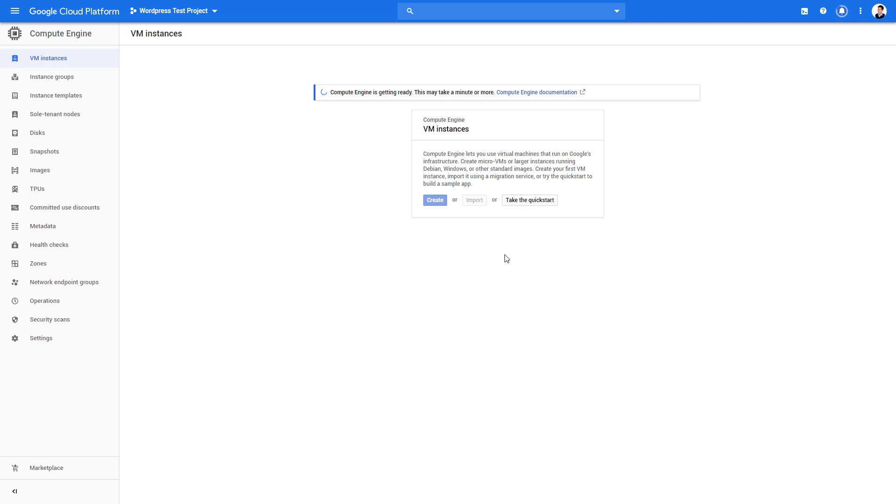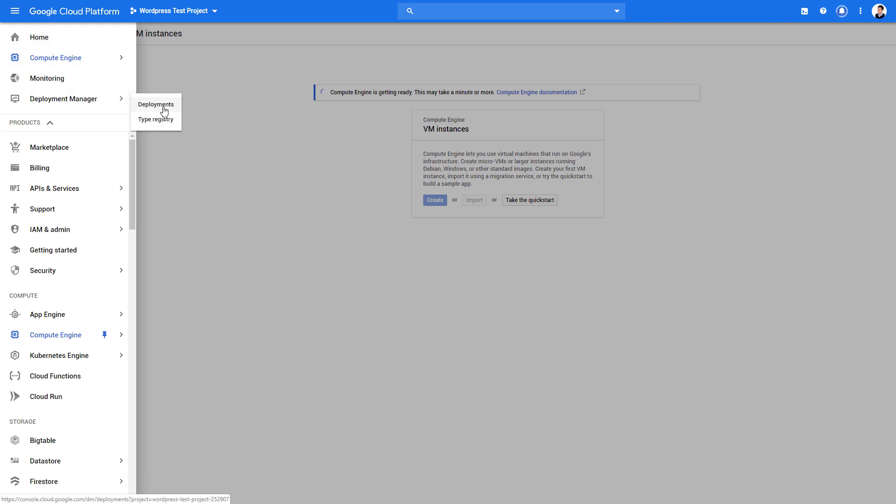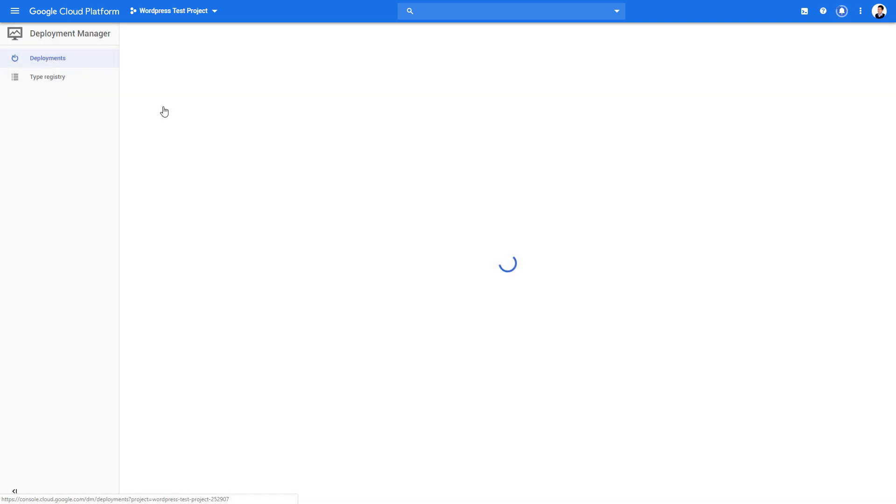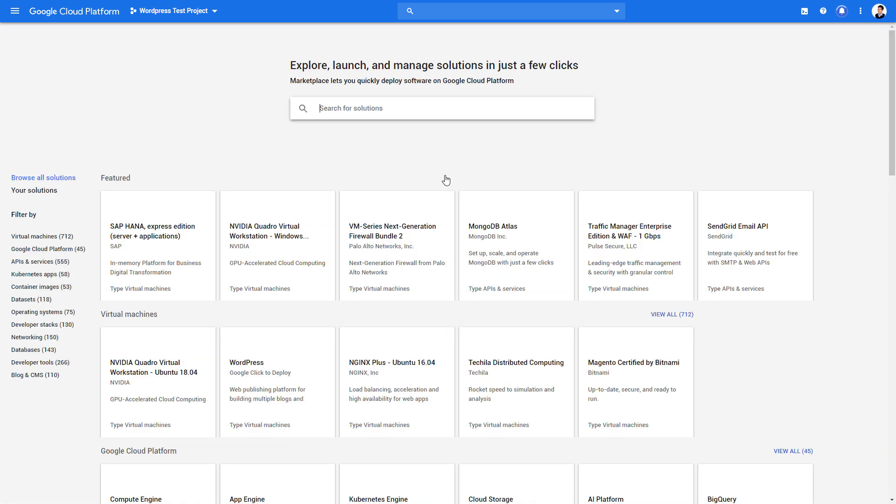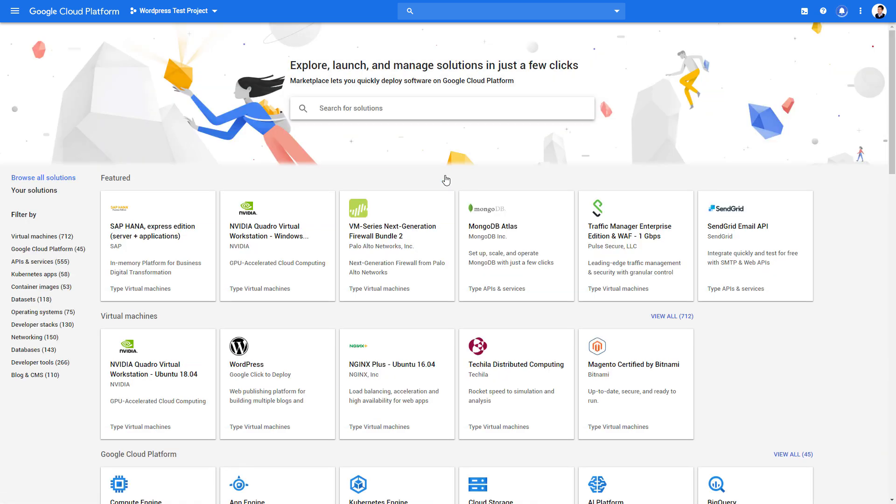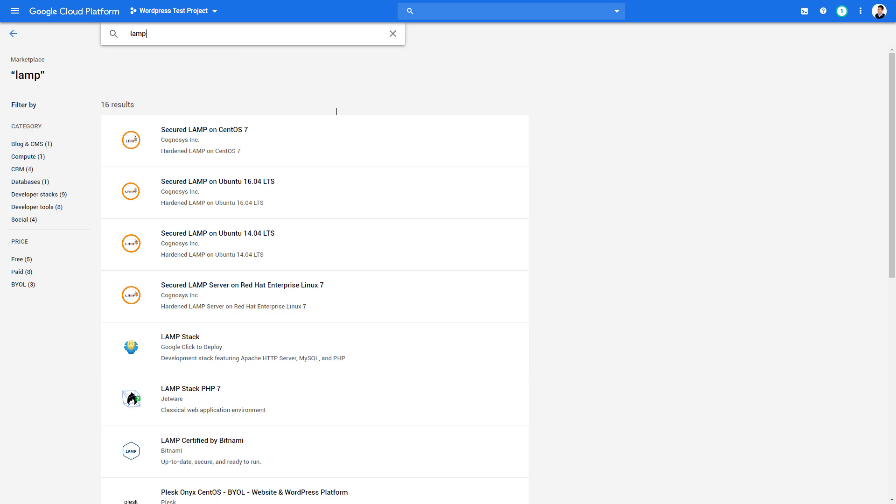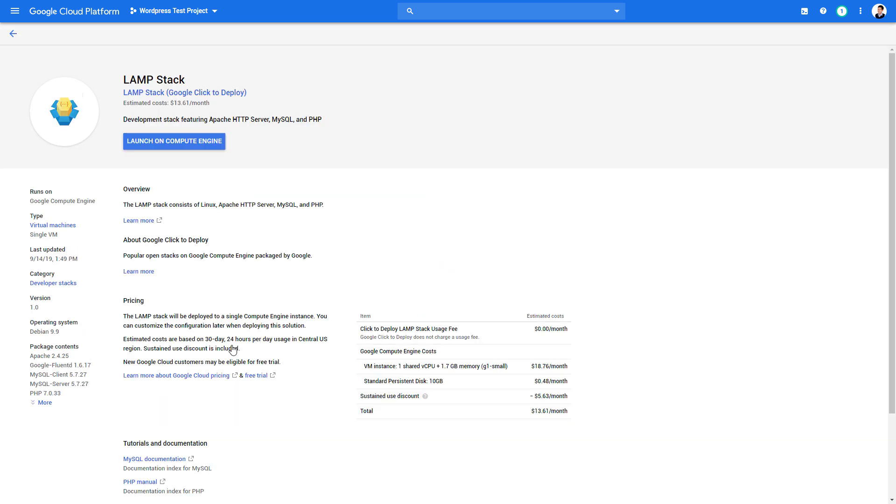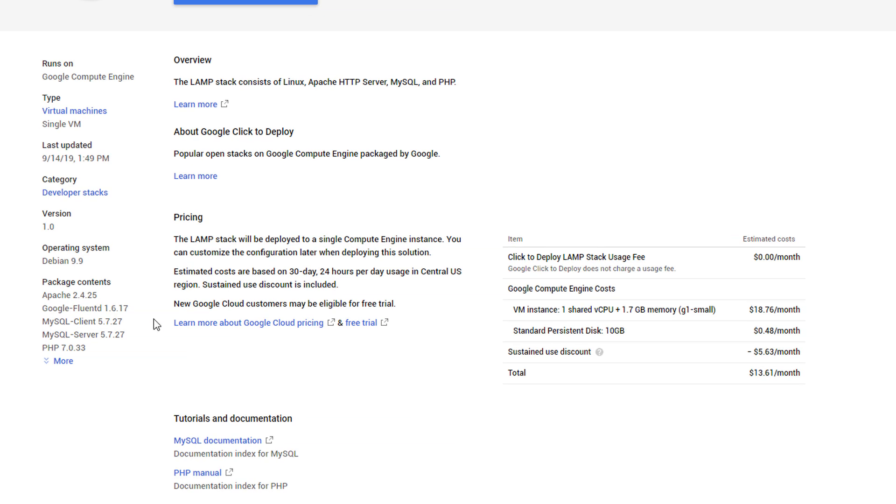For this tutorial, we will go with the easy way and use the existing solution. Let's head to the Deployment Manager and select Deployment. Then click Go to Marketplace. From here, you can choose the existing solution to deploy on your project. For example, if you want to host a website using Apache, you can deploy a LAMP stack solution, which will create an instance for you and auto-install all the required packages.